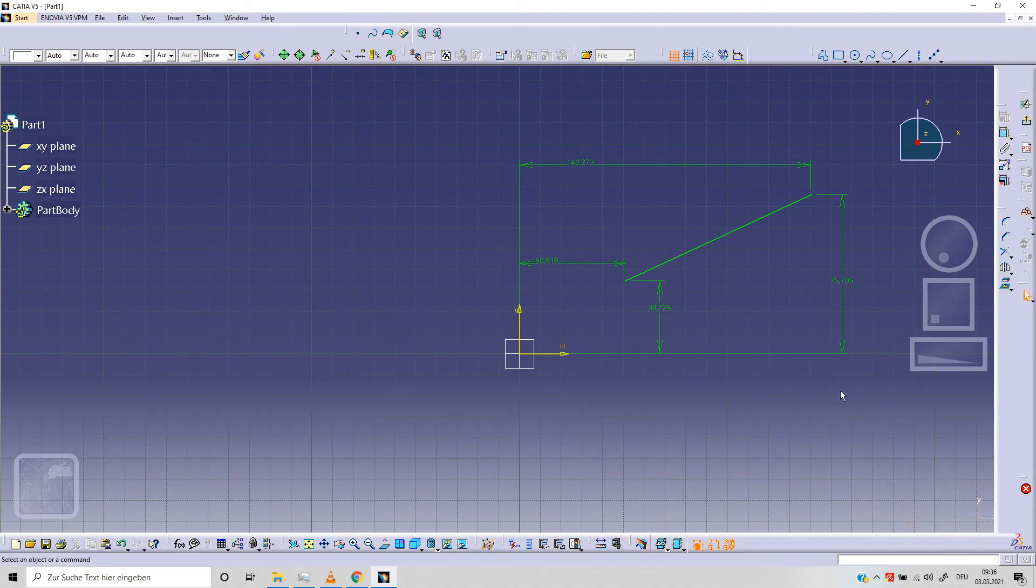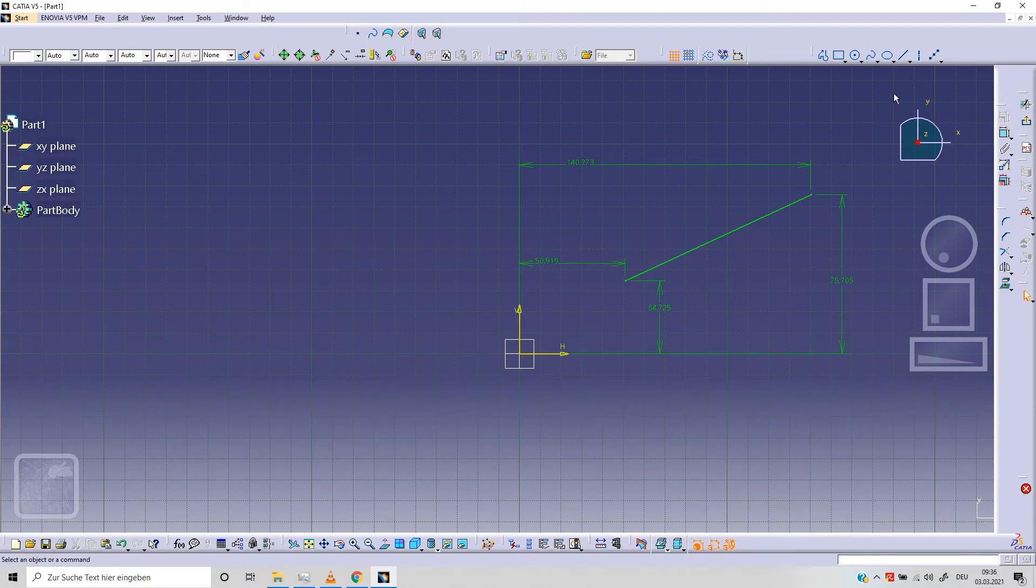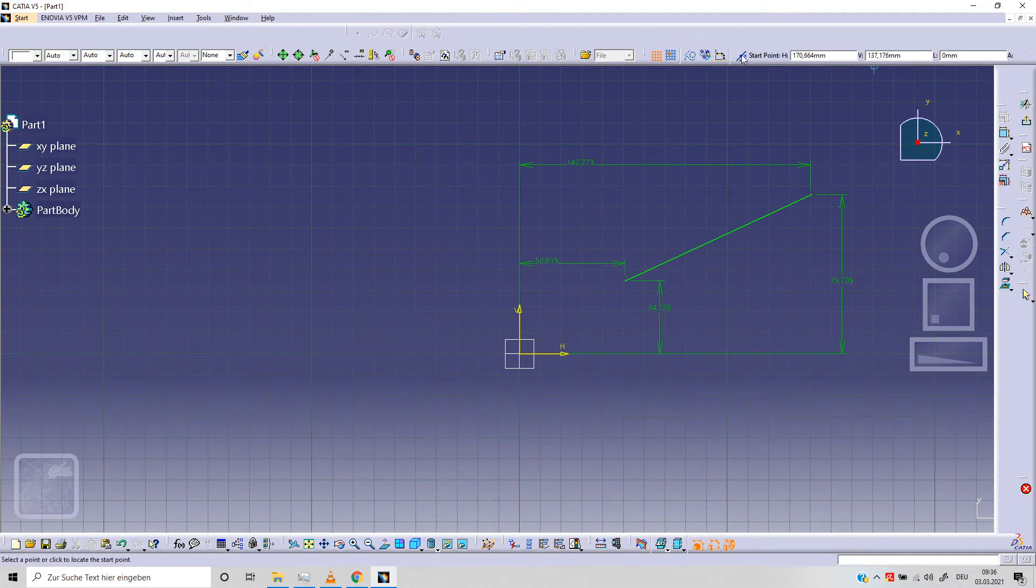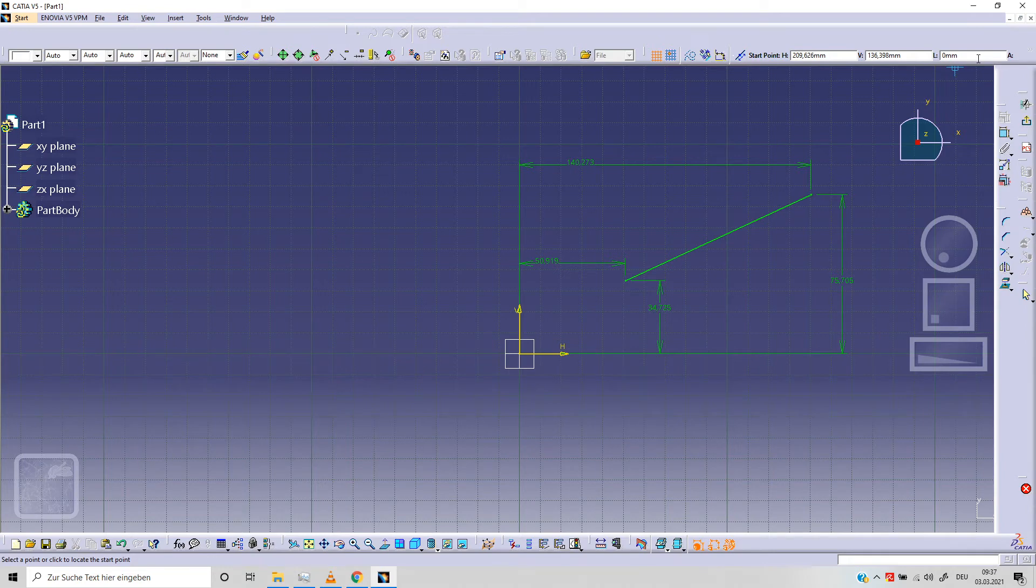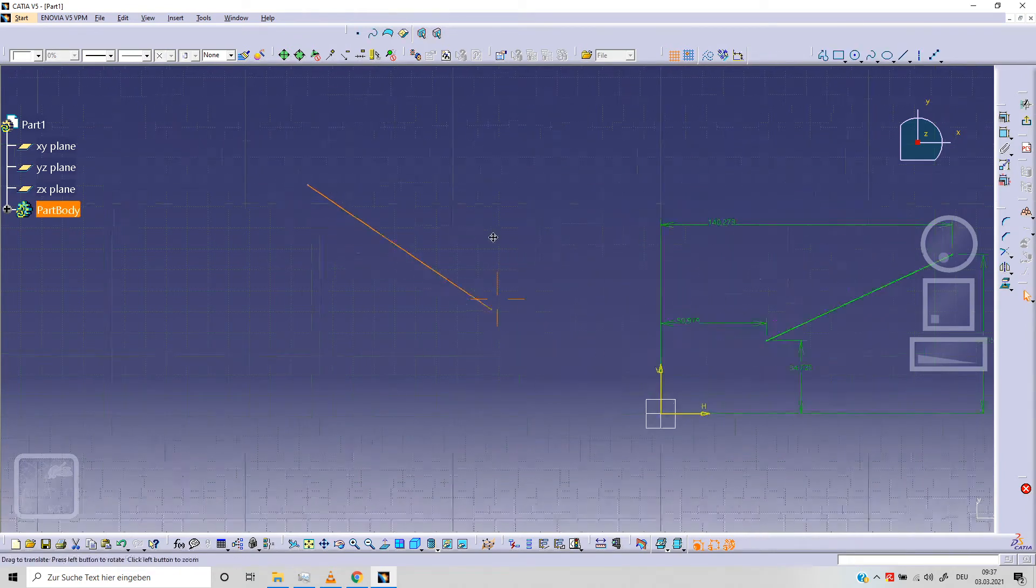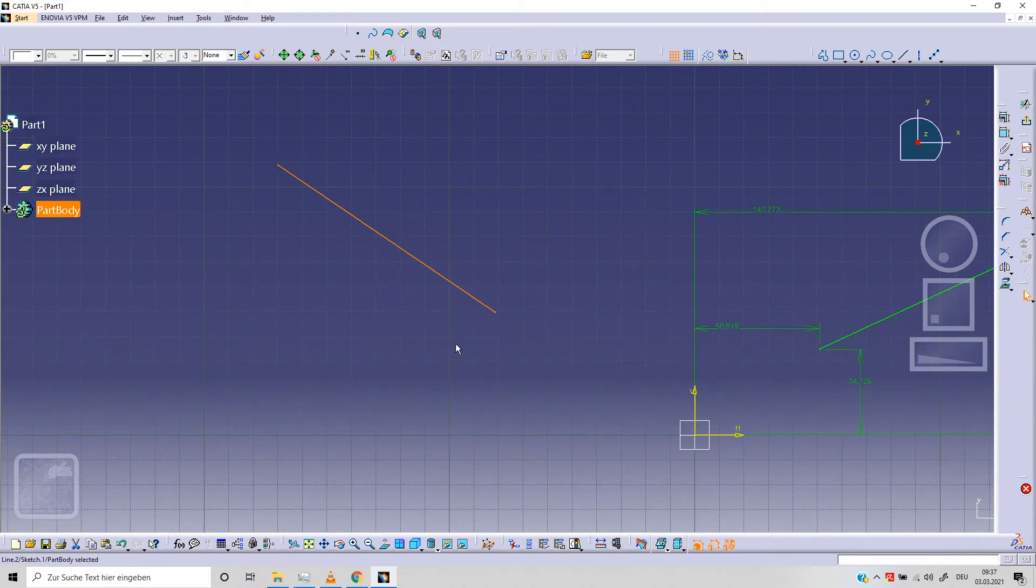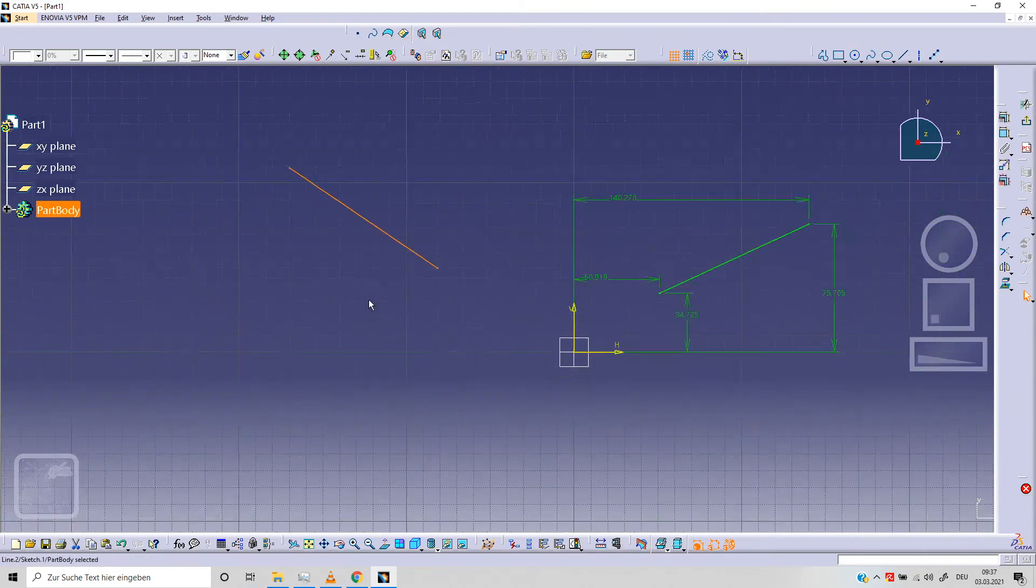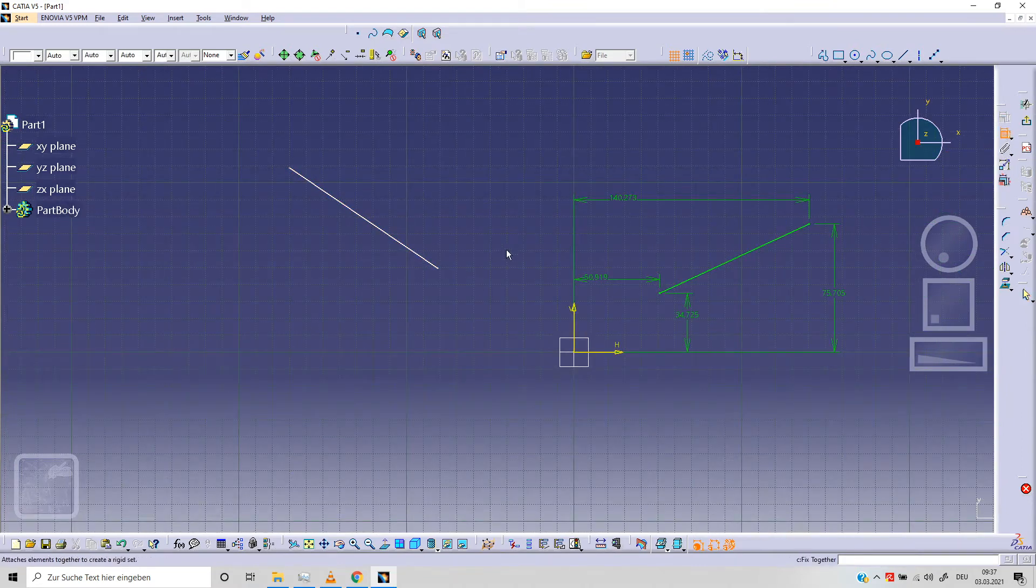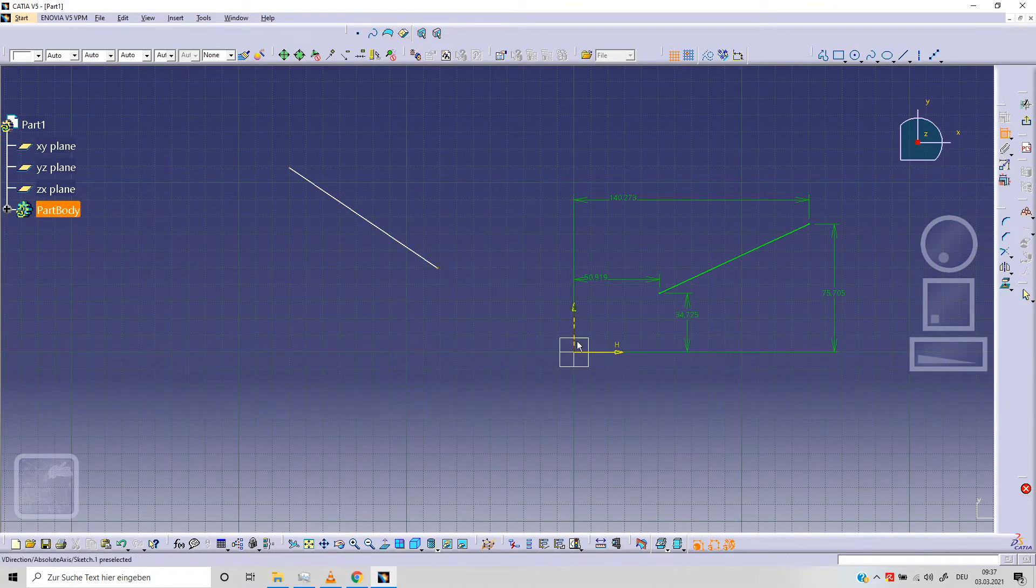This is our first option but we can design our line. As you can see here we've got this toolbar here. We can specify the position of our first point, for example we can specify the length. This is what we are going to do now. We can select, we can design our first line. We can fix the position of our first point.